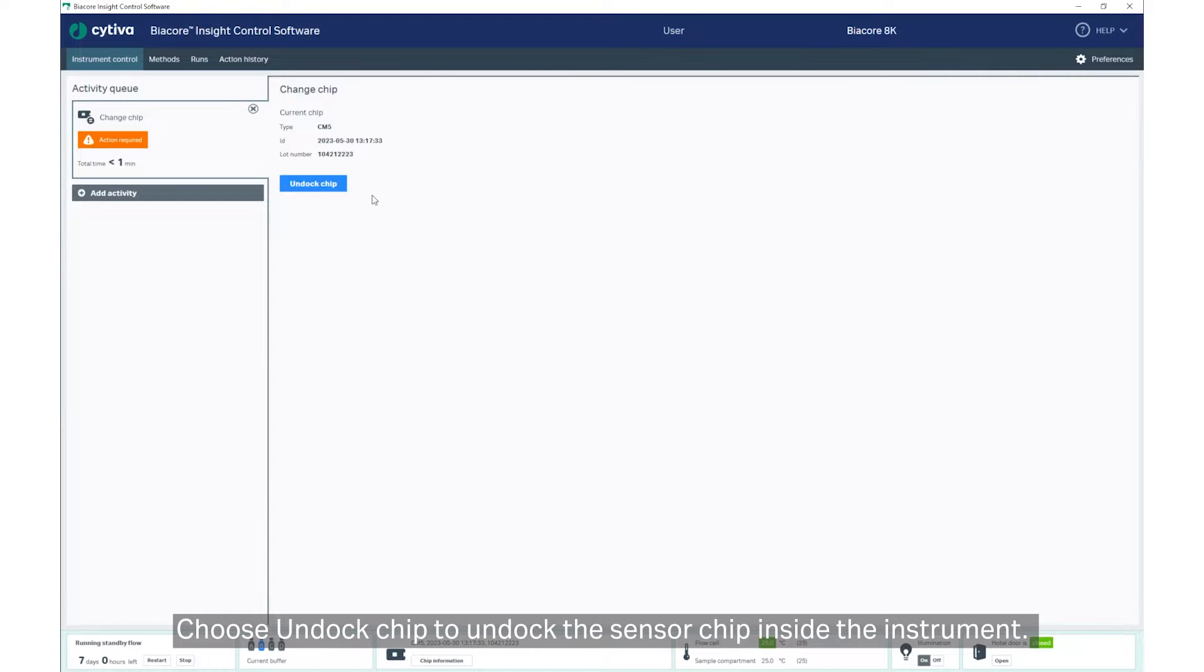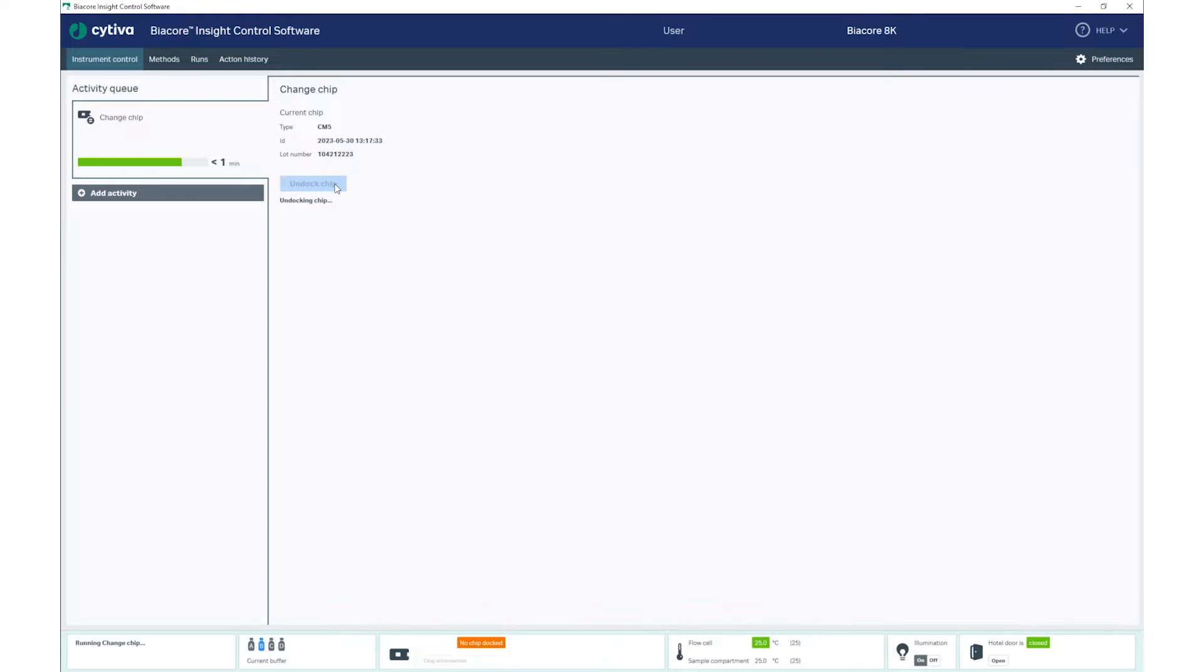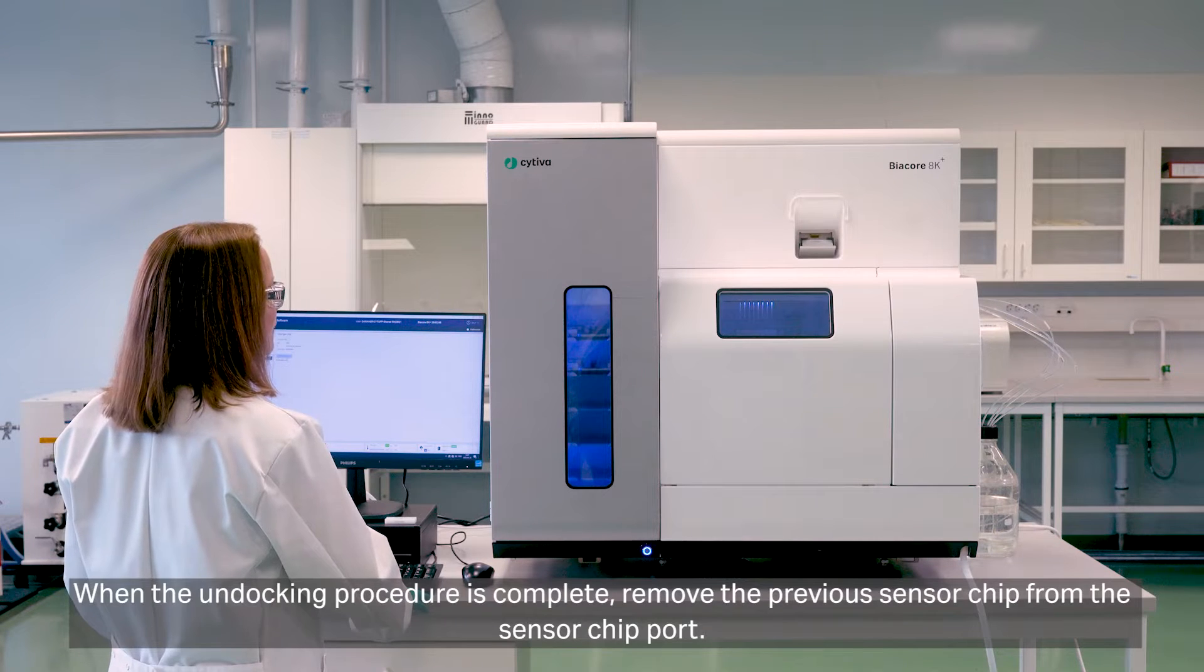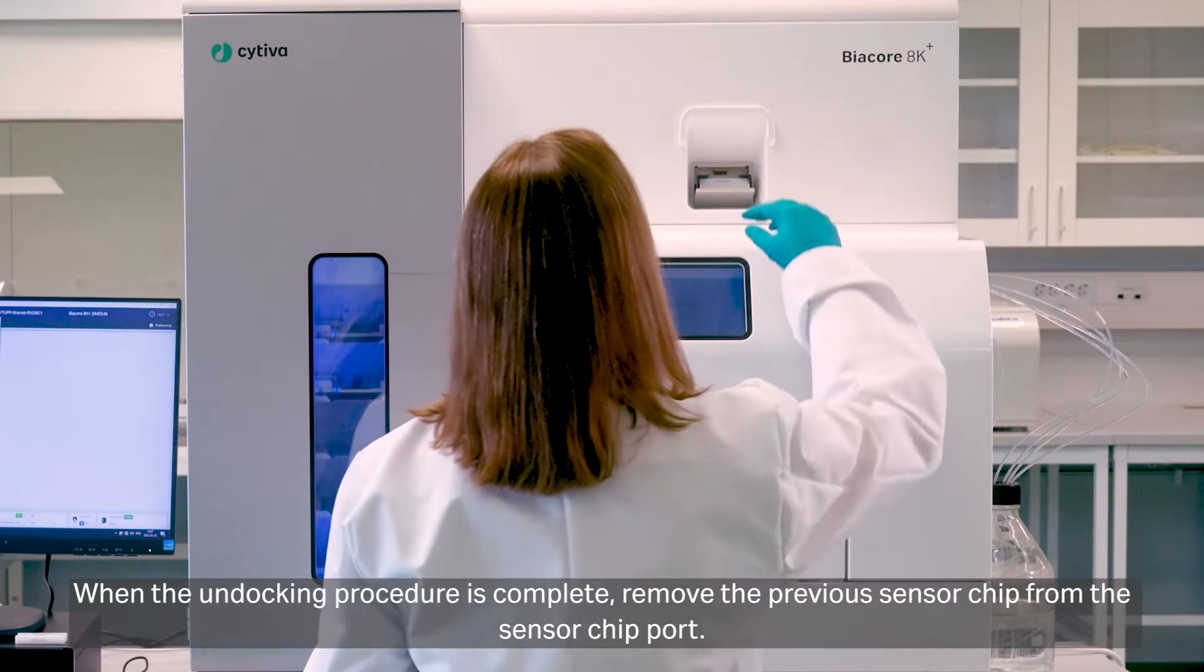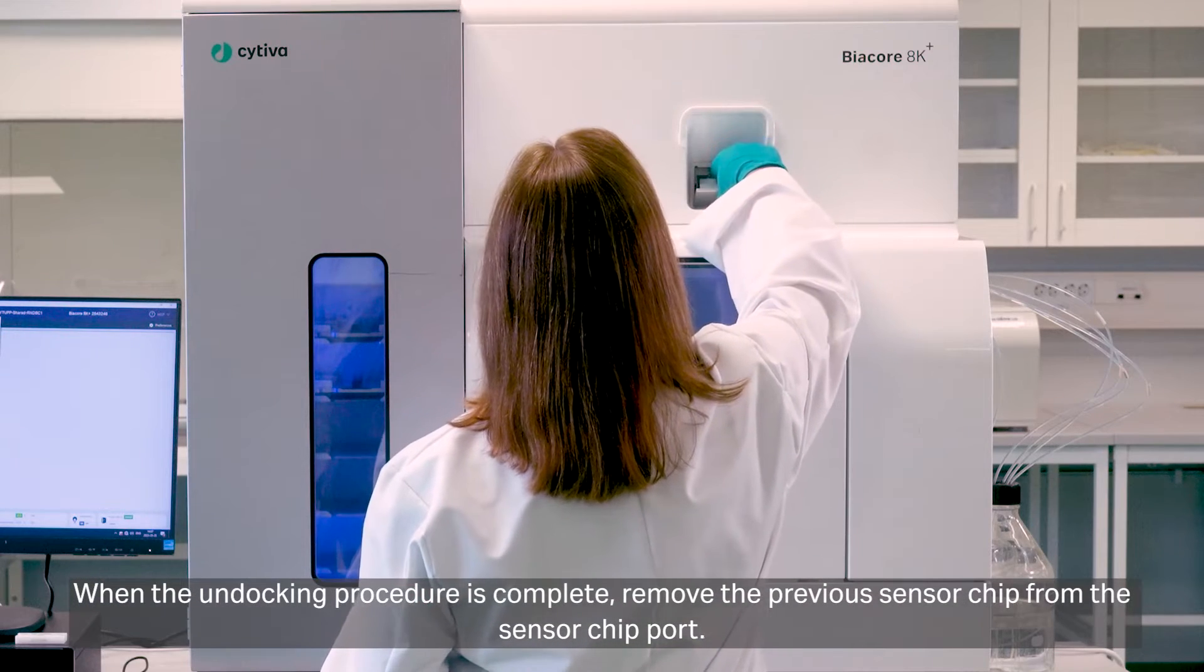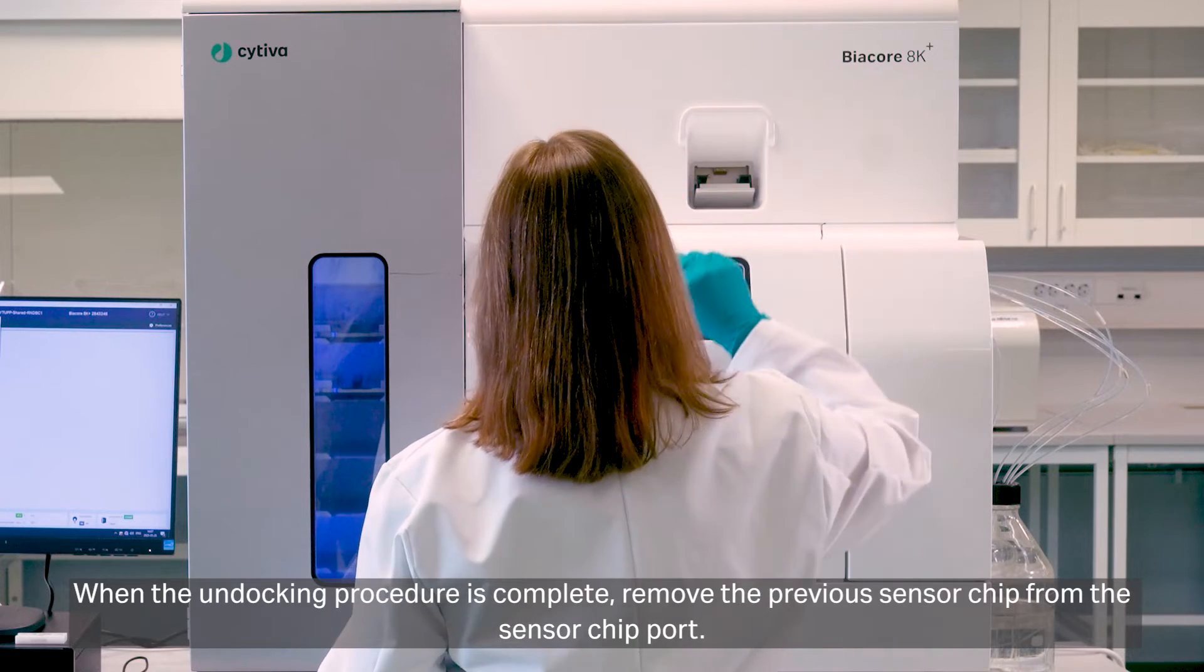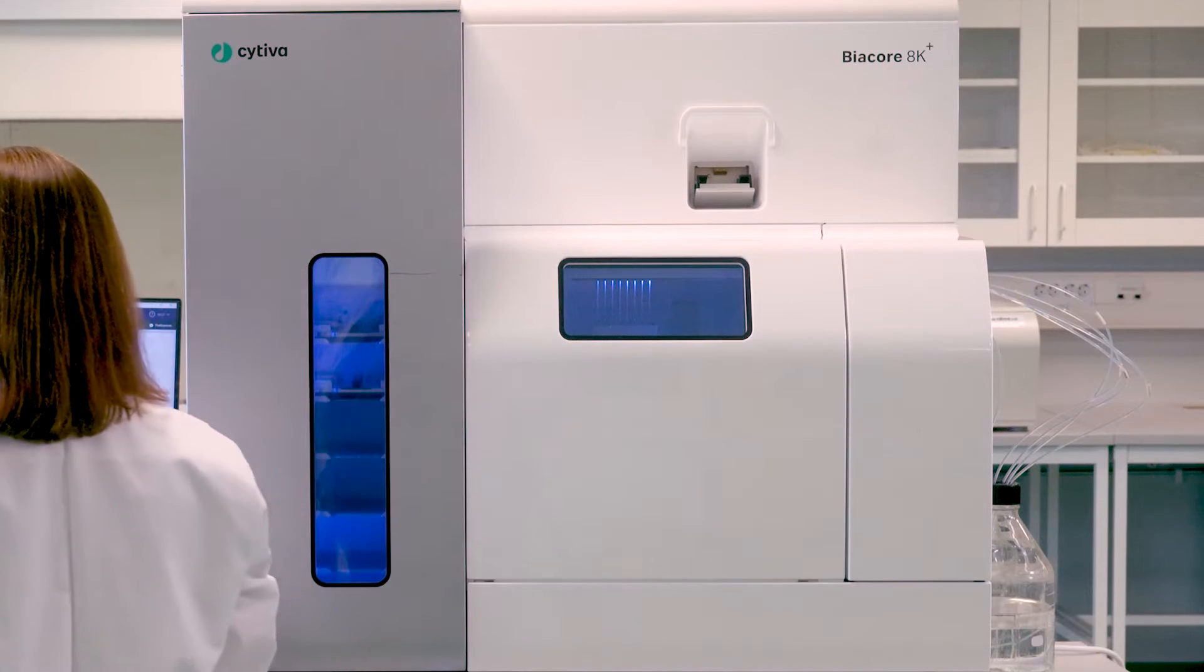Choose Undock Chip to undock the sensor chip inside the instrument. When the undocking procedure is complete, remove the previous sensor chip from the sensor chip port.